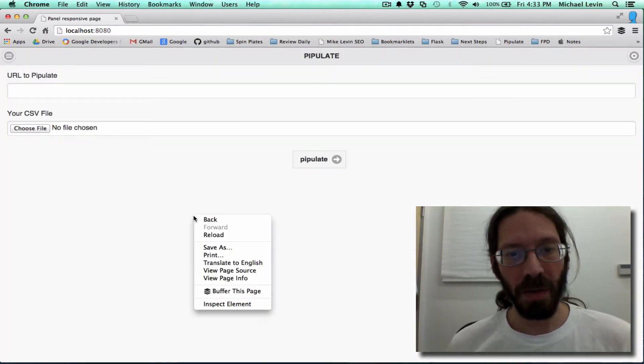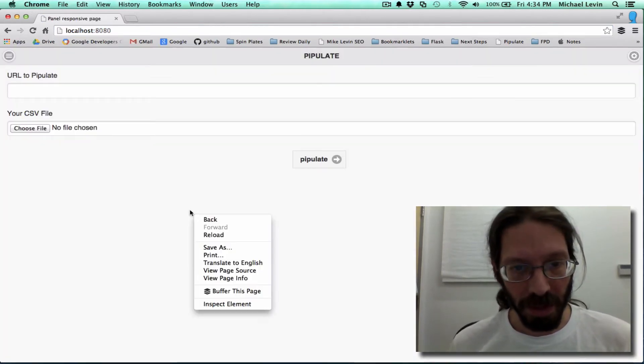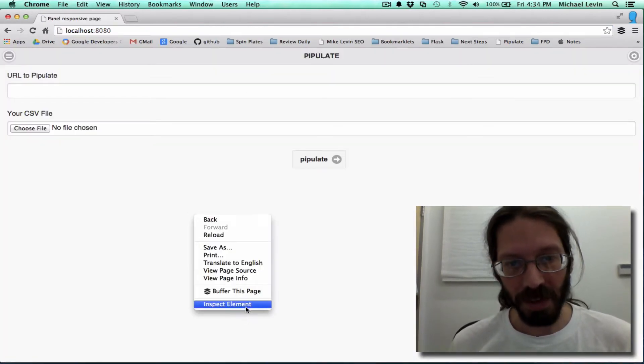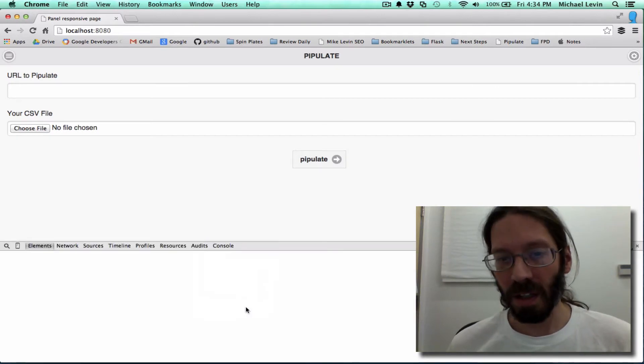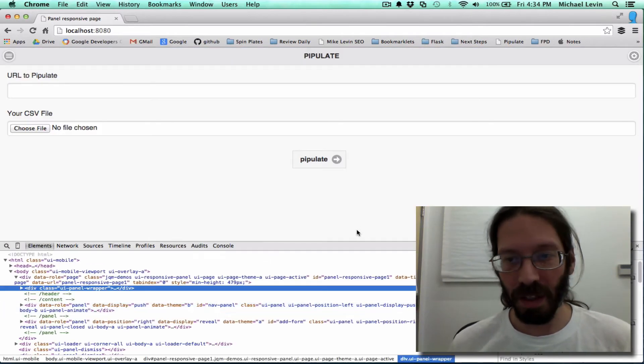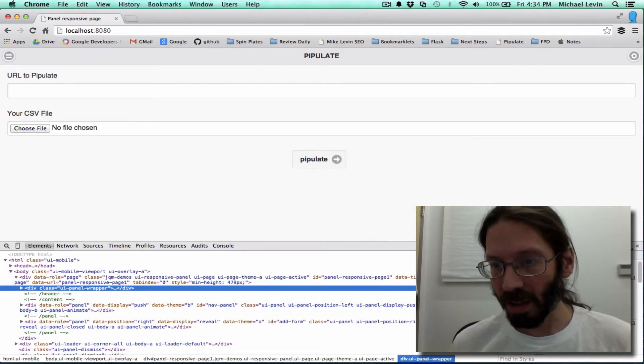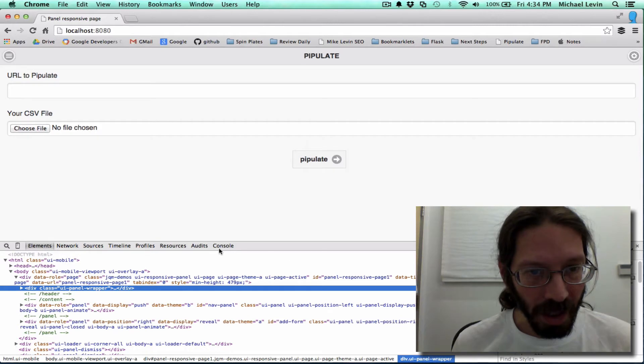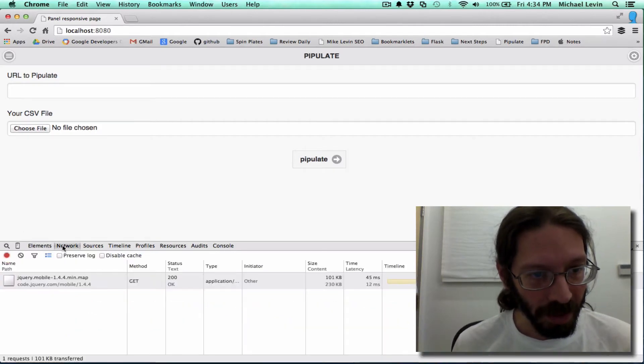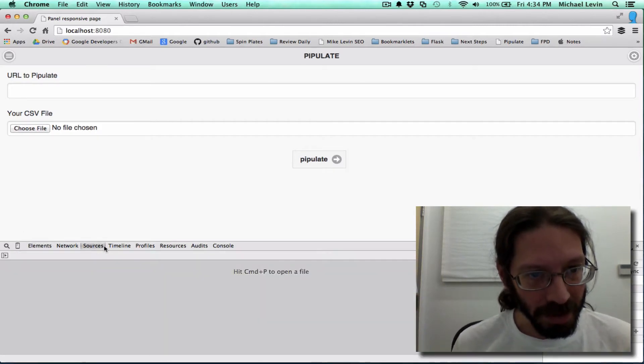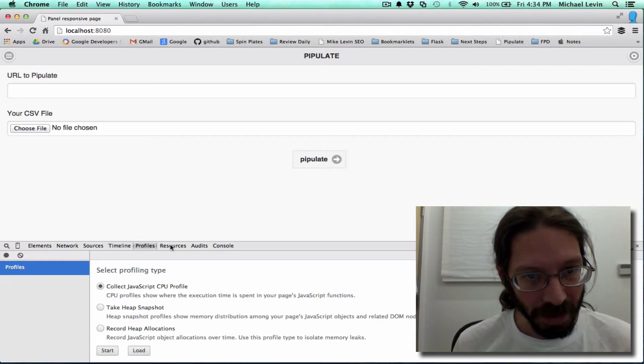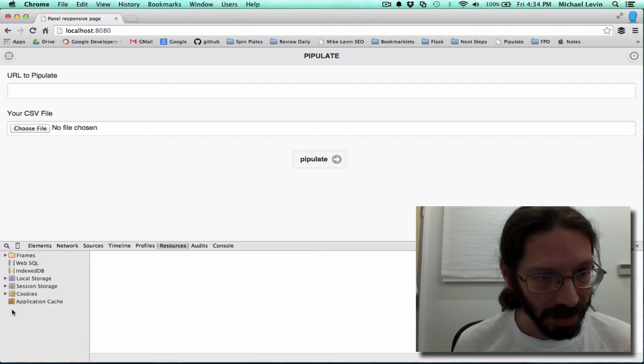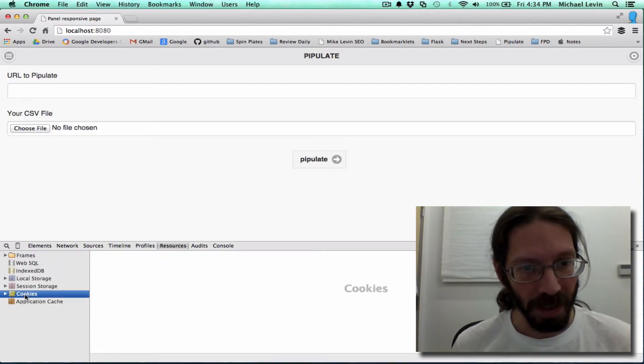And now we're going to see what cookies we have. We just do an inspect element to bring up this thing here. And now I think we can look through some of our sources, timelines, profiles, resources. There's cookies right there under resources.